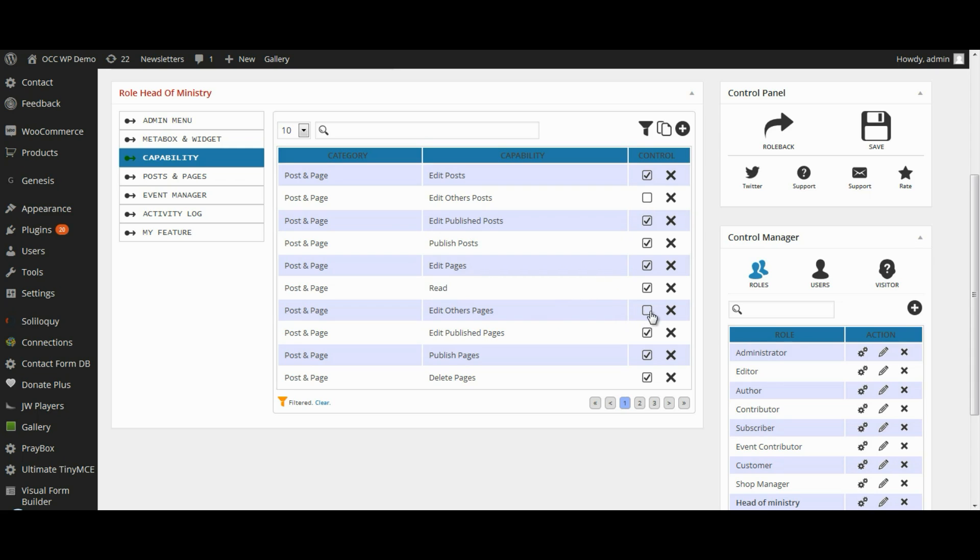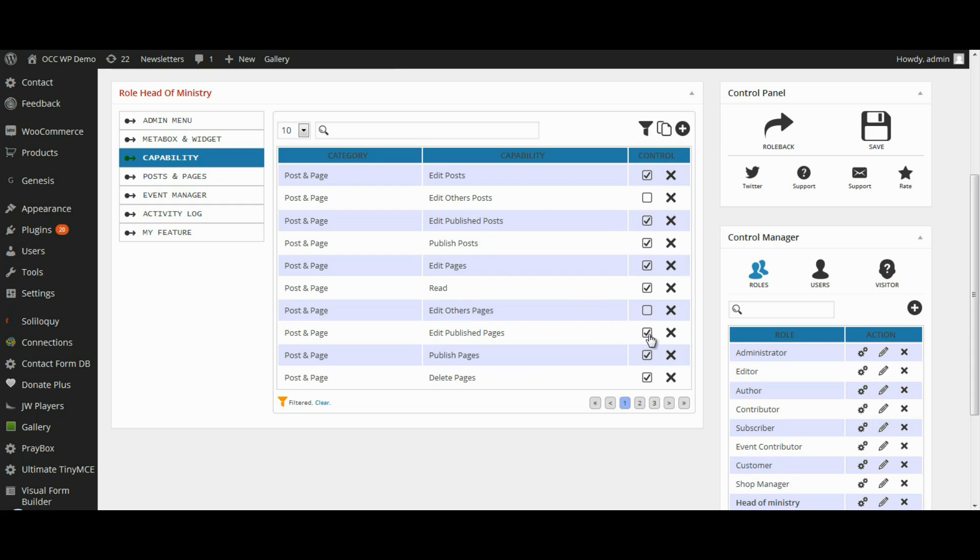You can also have the capability of editing already published pages or already published posts removed by simply clicking the checkbox.